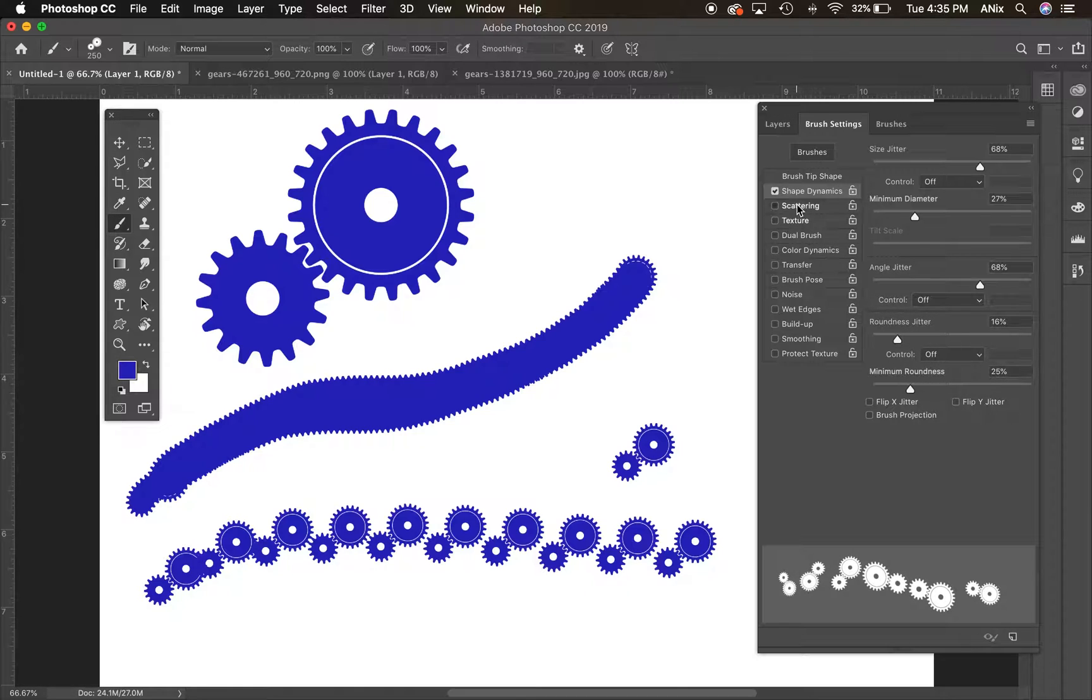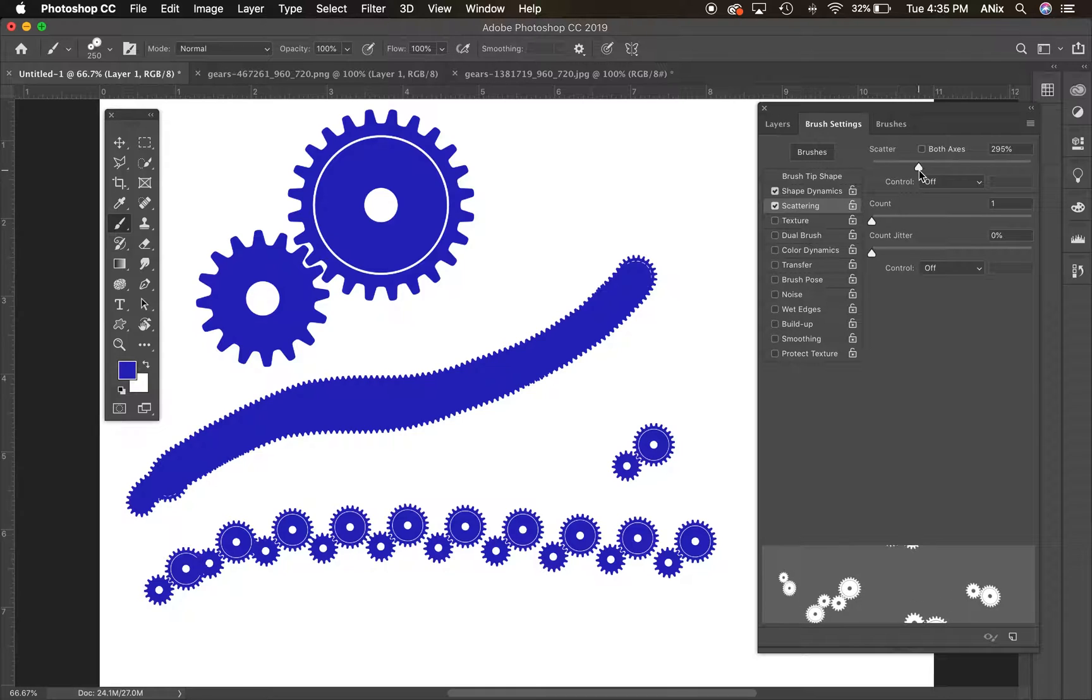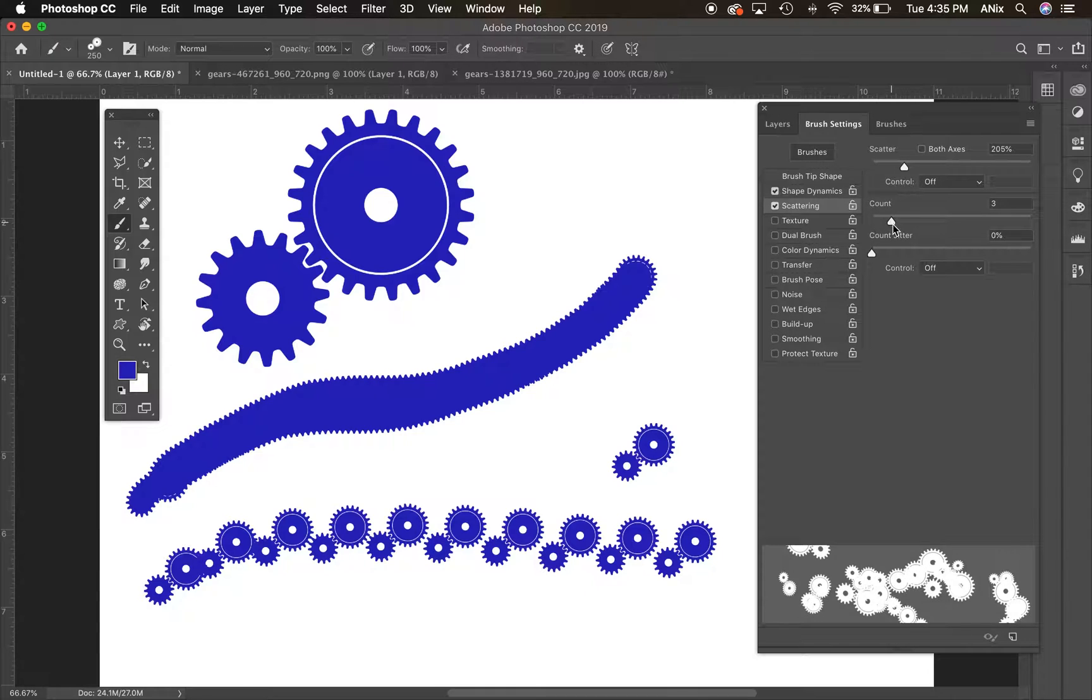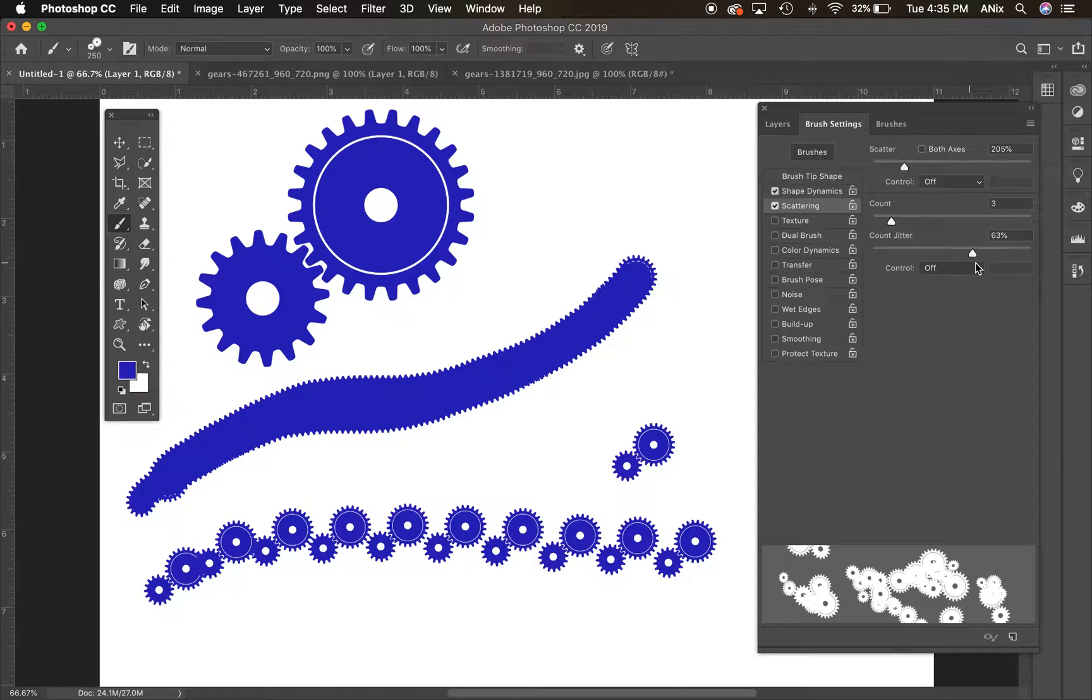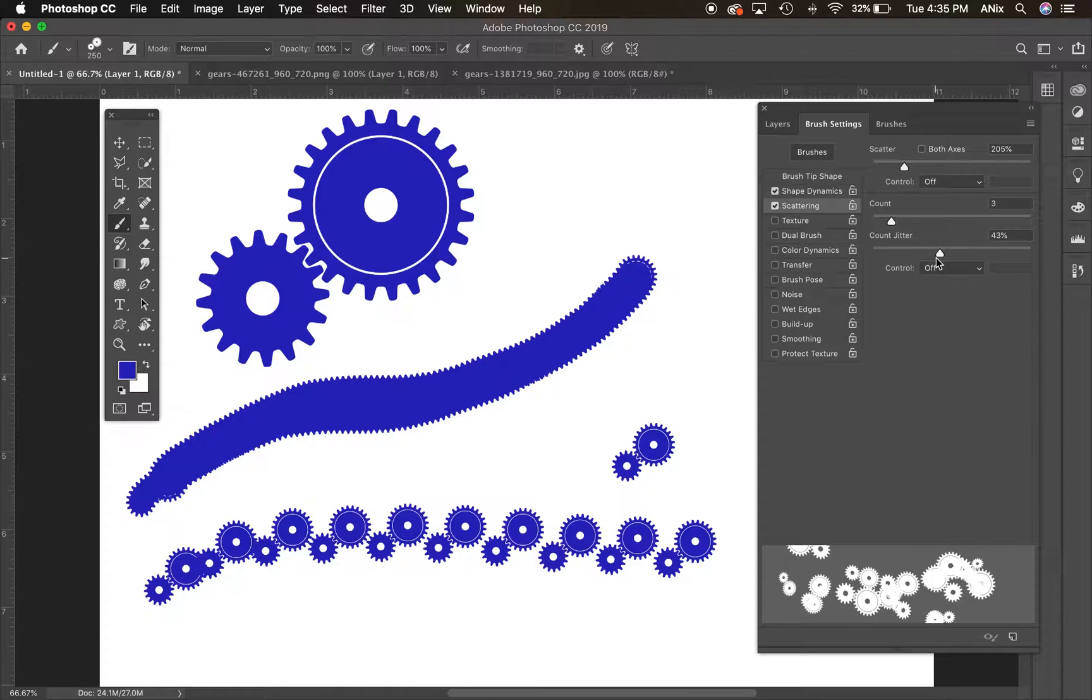I'm going to go to scattering. So now I'm going to scatter them. So they're not all going to fall on the line. I can adjust the count of it. I can adjust the jitter. So count how many it's actually throwing out there.